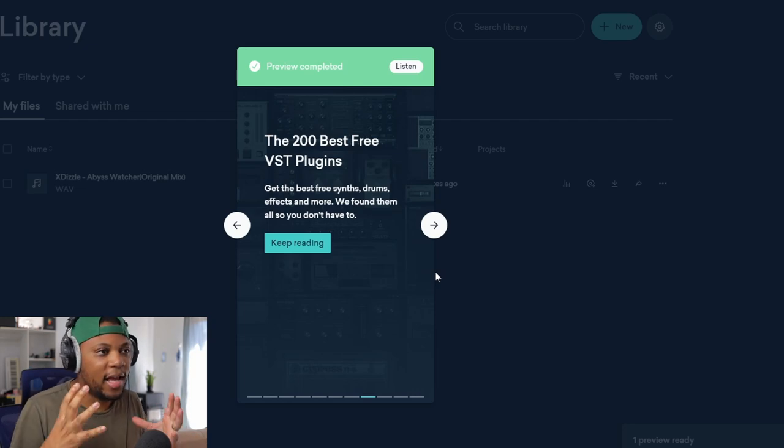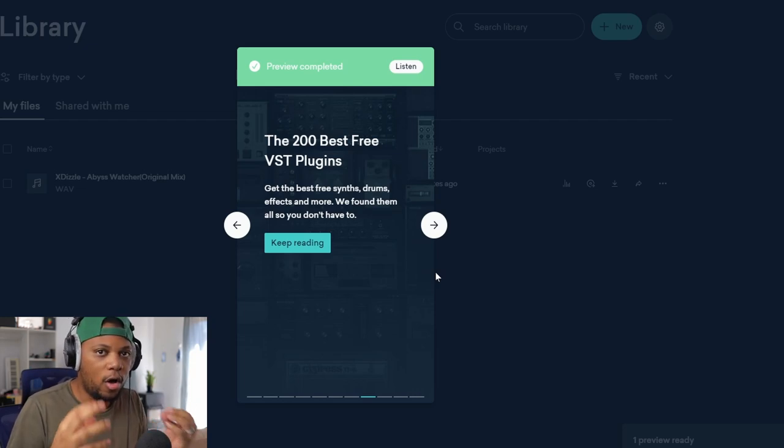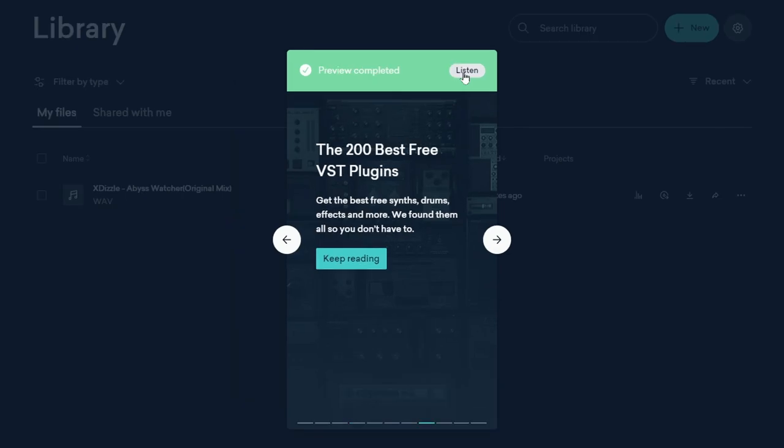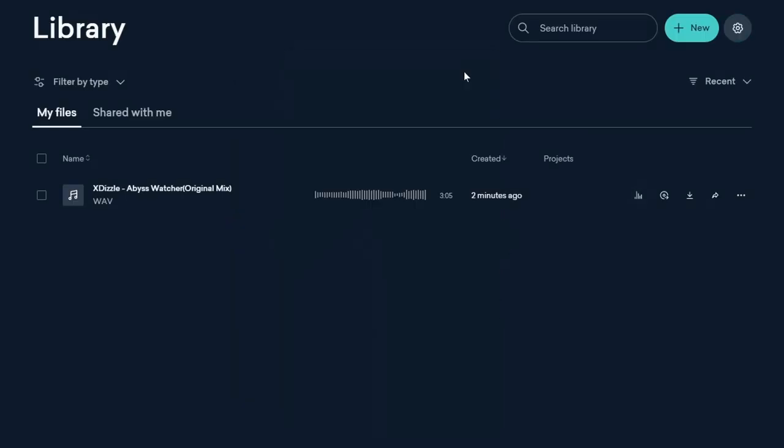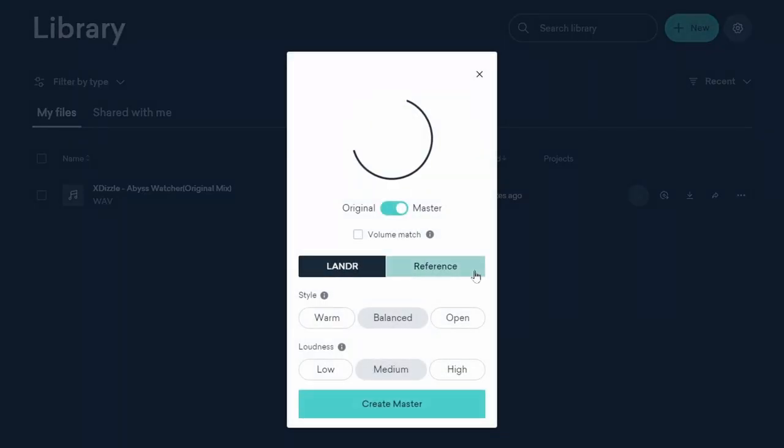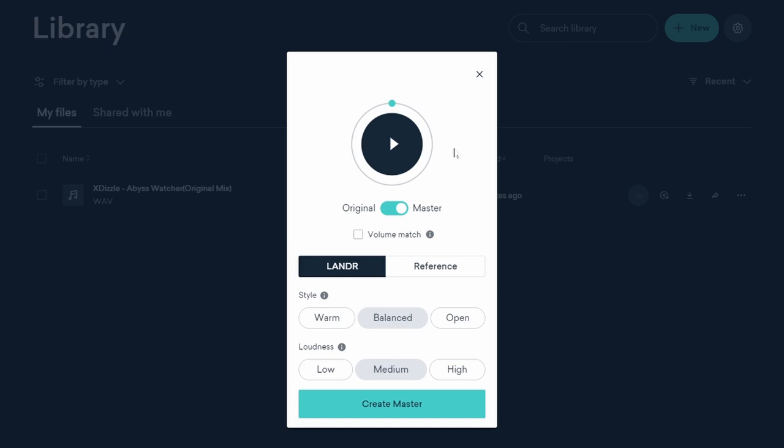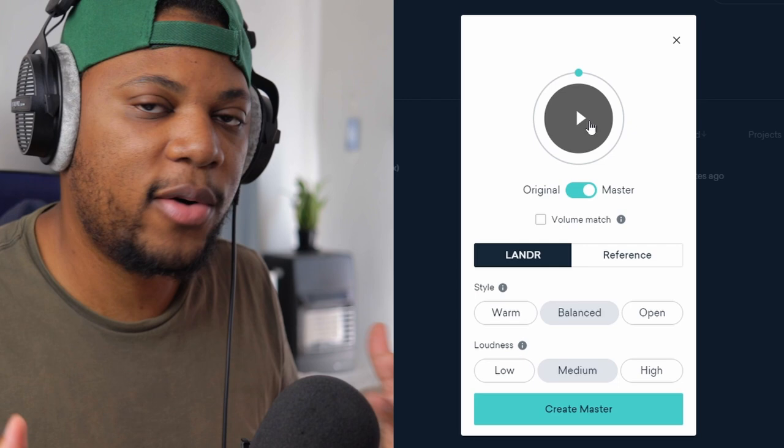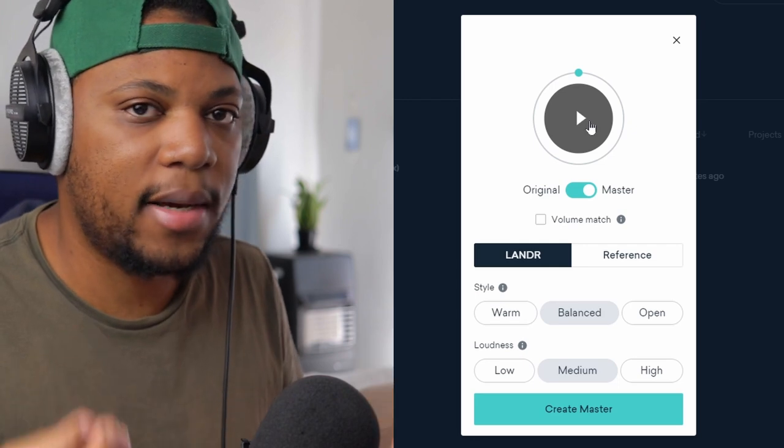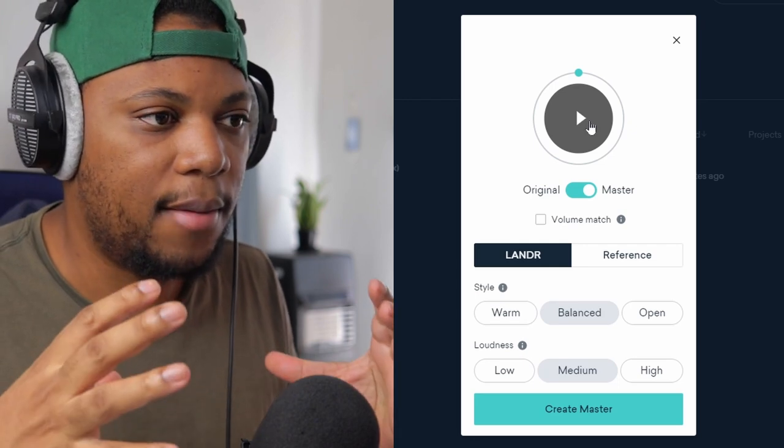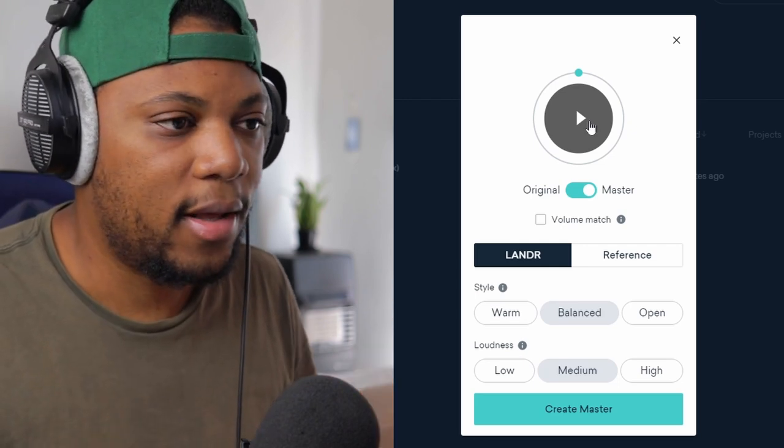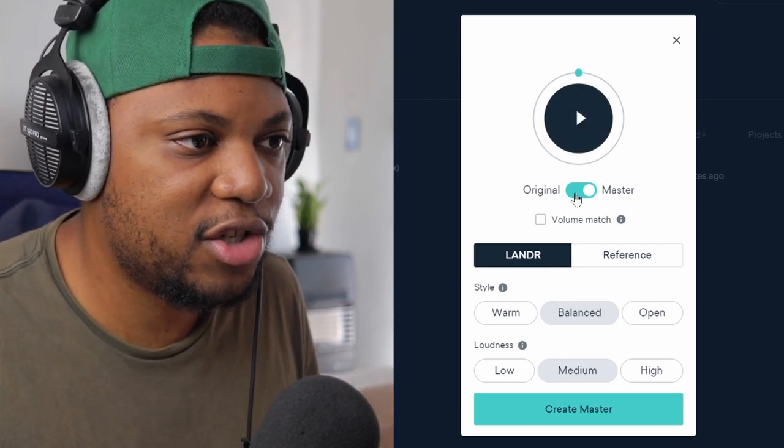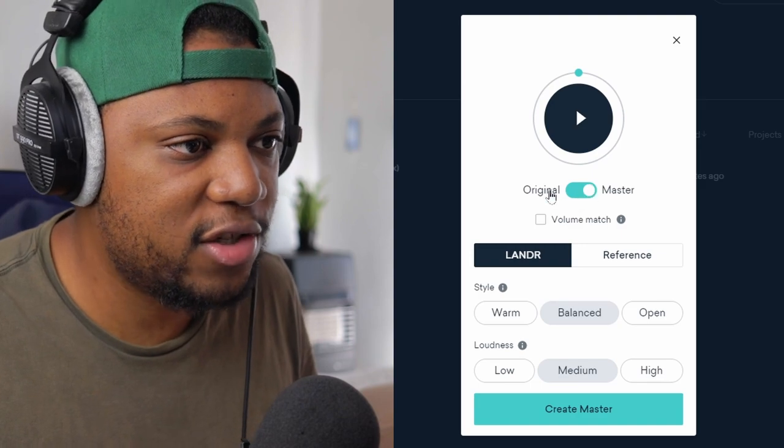Okay, so now preview is completed and you can tell that it actually put in the work to actually listen and then work on the track and really do something. So now I can tap on listen and then here it is. Now we have this window here and I think this play button is now here where we can actually demo the master.